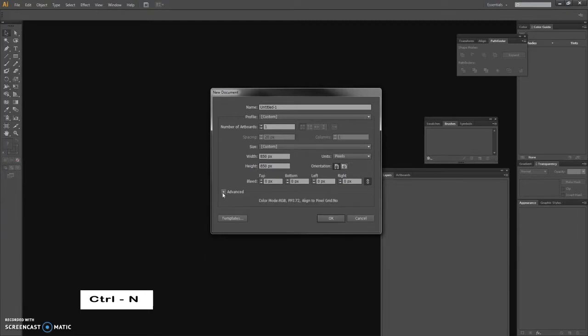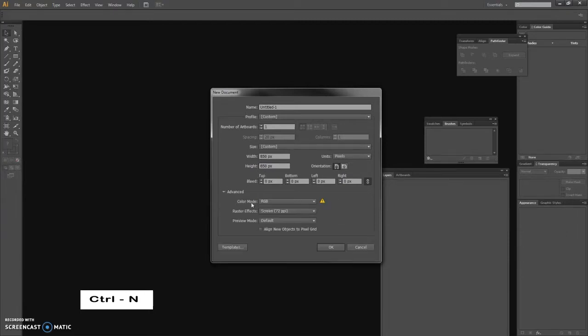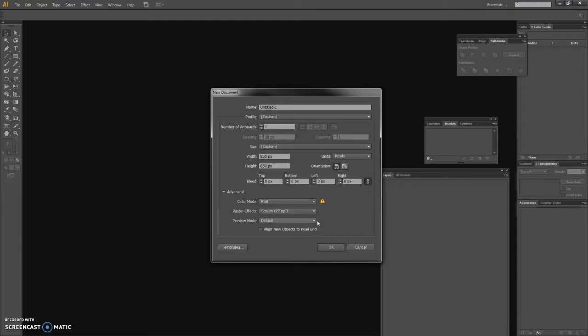Select pixels from the units drop-down menu, enter 850 in the width and height boxes, and then click the advanced button. Select RGB for the color mode, set the raster effects to screen 72 PPI, and then click create document.